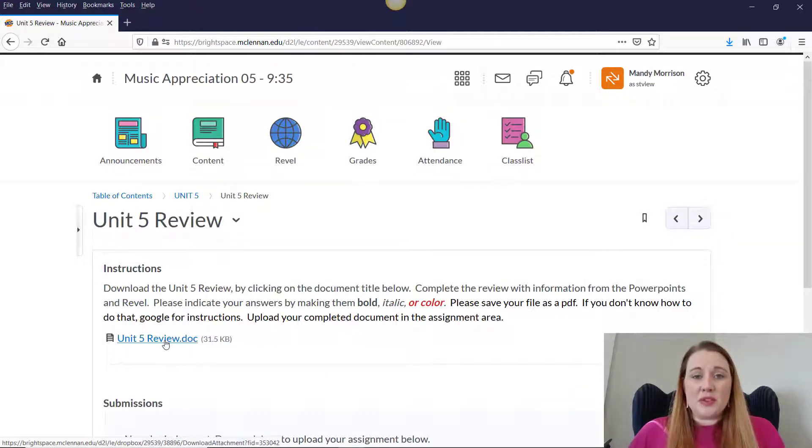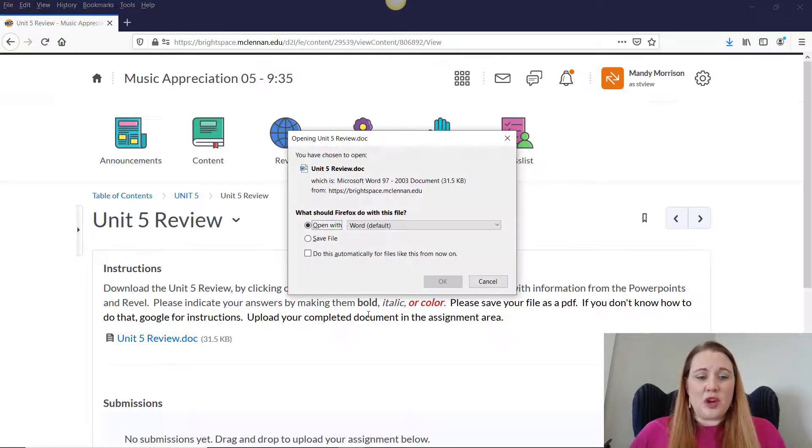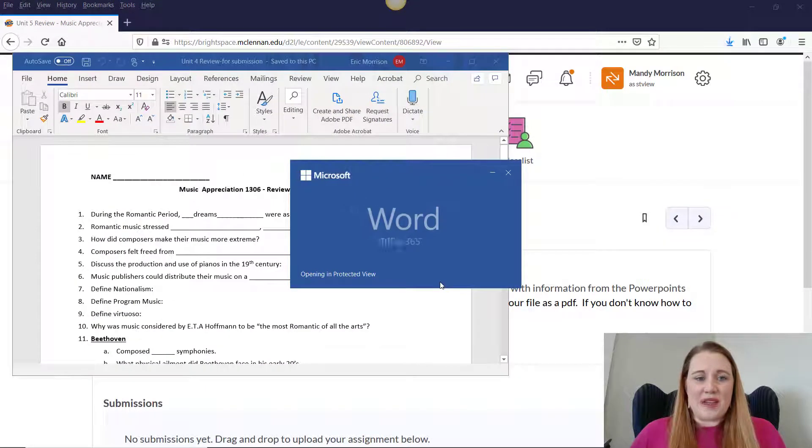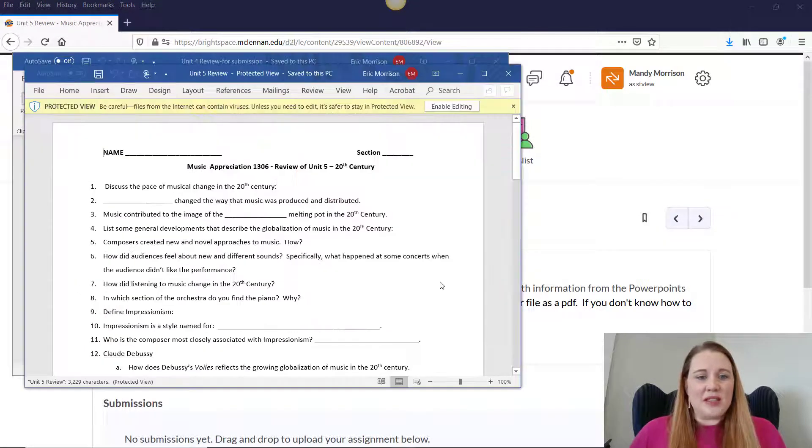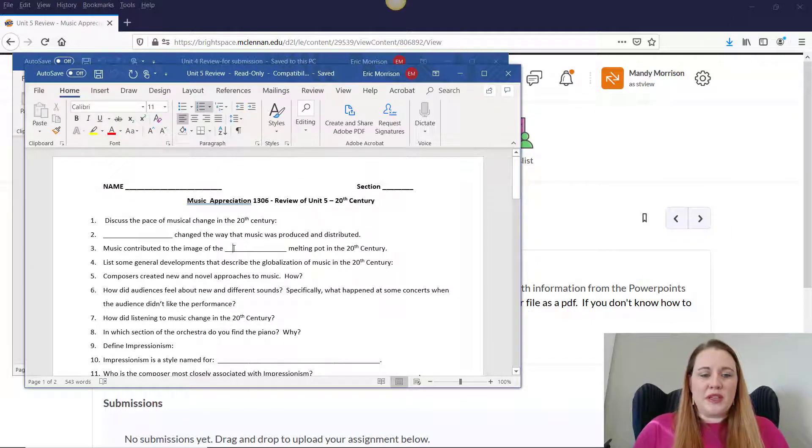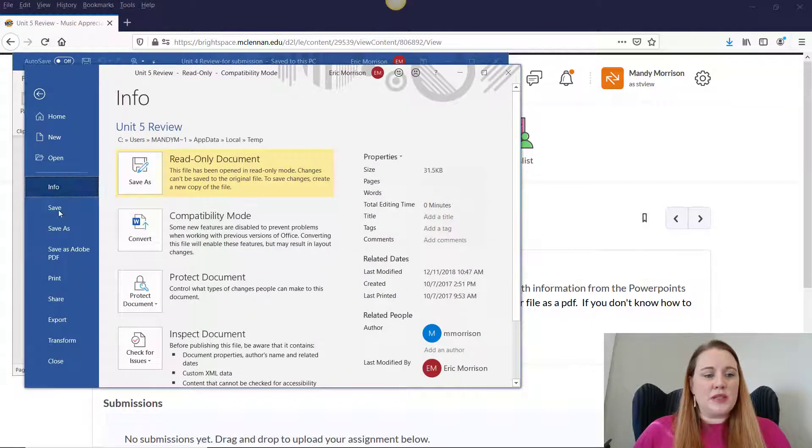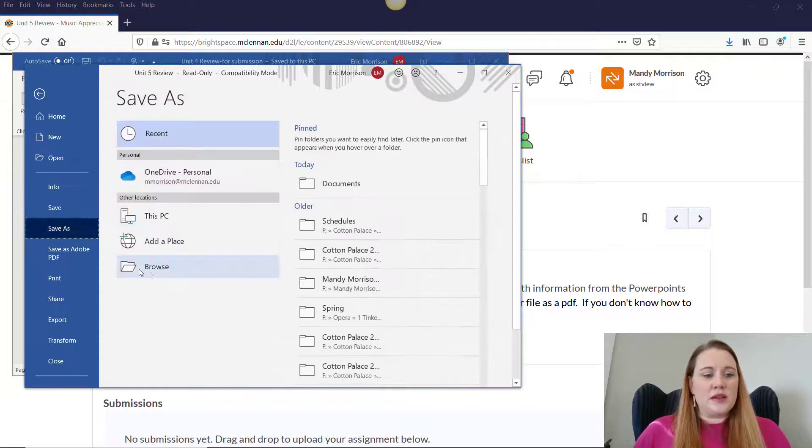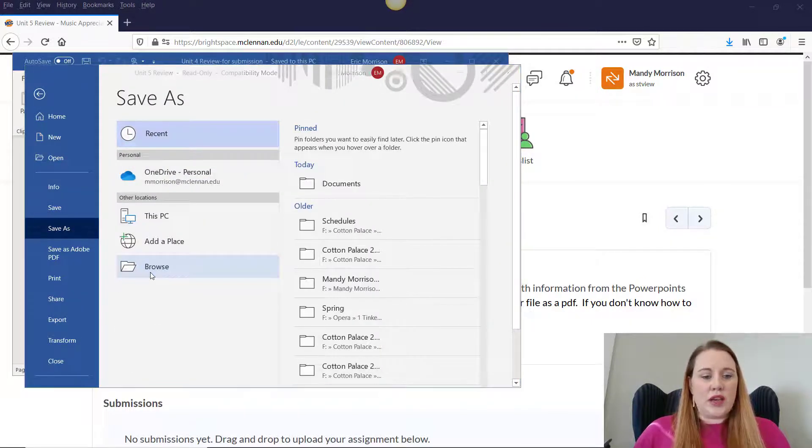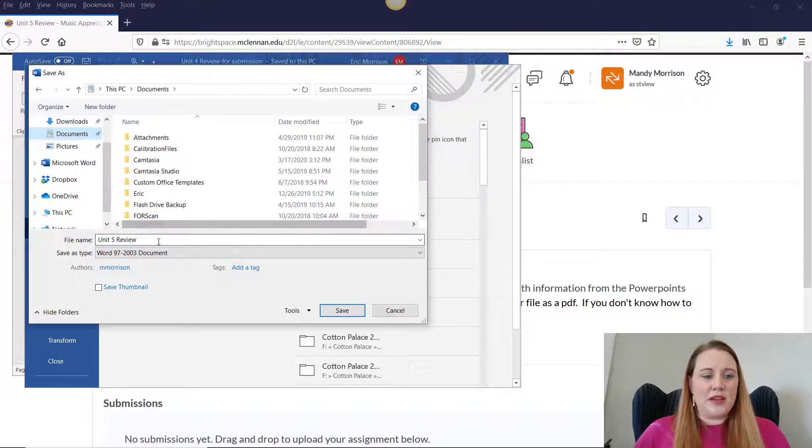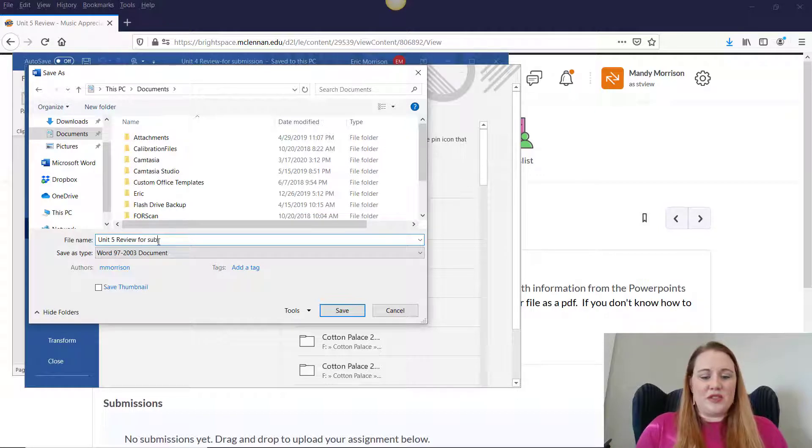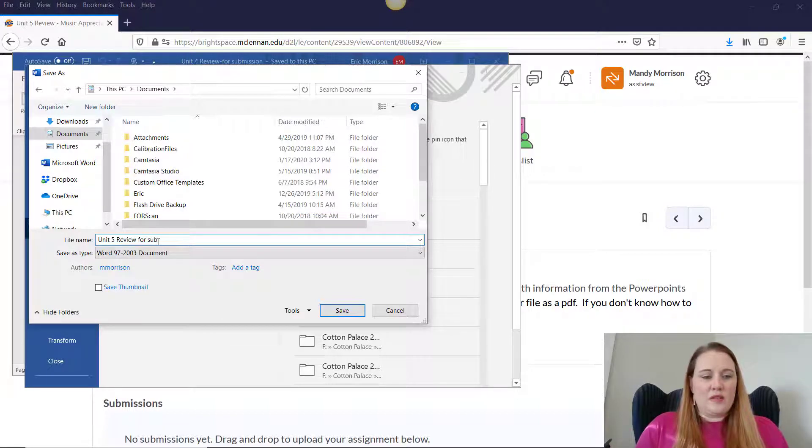So in order to complete this one, you would want to open the assignment first by clicking on the name, and it's going to open up as a Word file. So once you've completed your answers here, you want to save the document as a different name so that you don't accidentally submit a blank document to me. You would not get any credit for that. So we'll do something like for submission.